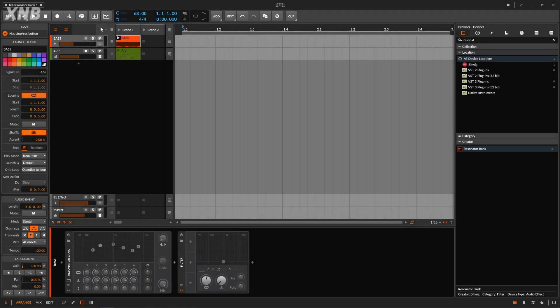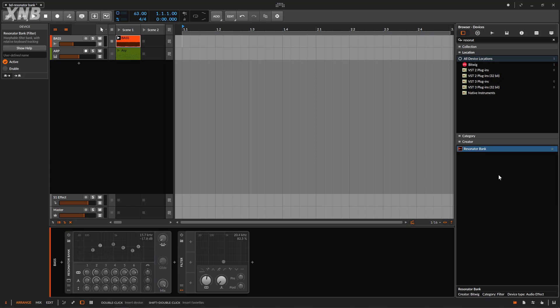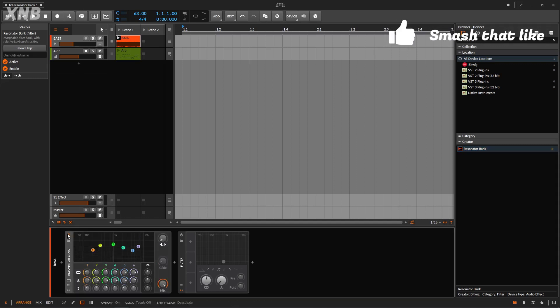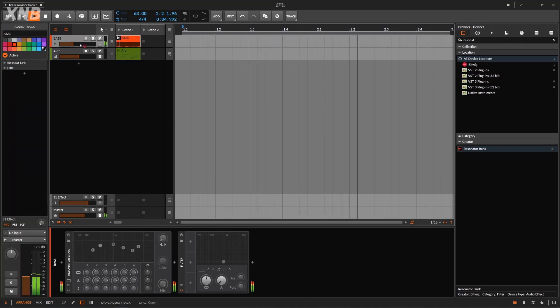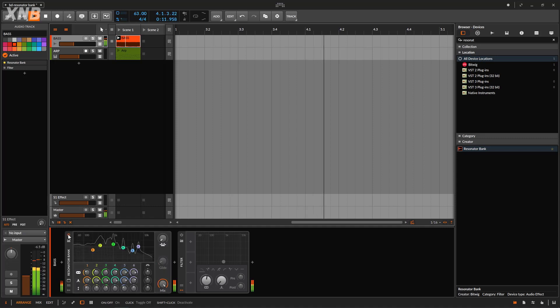Welcome back to another Bitwig tutorial. On this one we need to talk about the Resonator Bank. This is the one we are going to be using. It's a very cool one, but whenever you grab this and throw it on your track, it's just not that great. I'm going to play the source we're going to use — it's just a very easy-to-hear bass. Now as soon as I turn this on, it's just going to do that and that's the default.